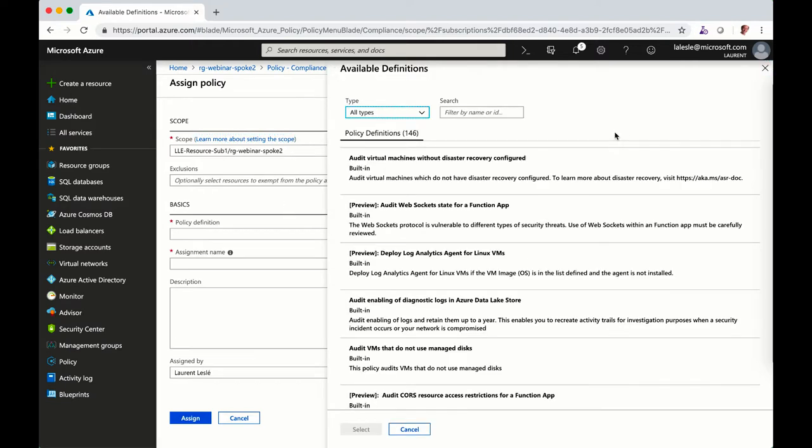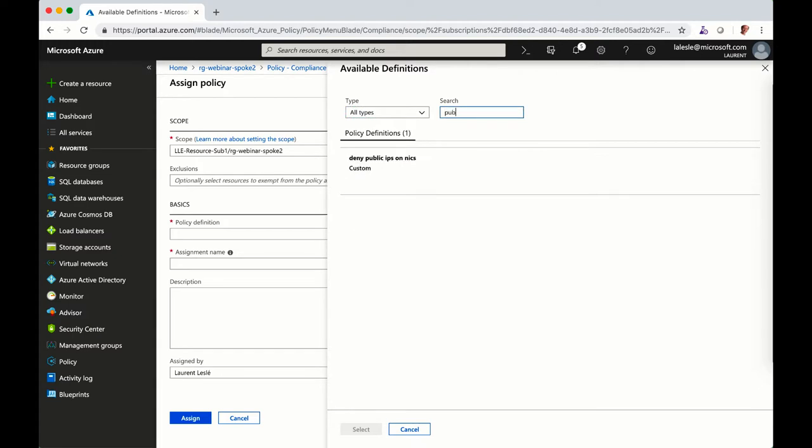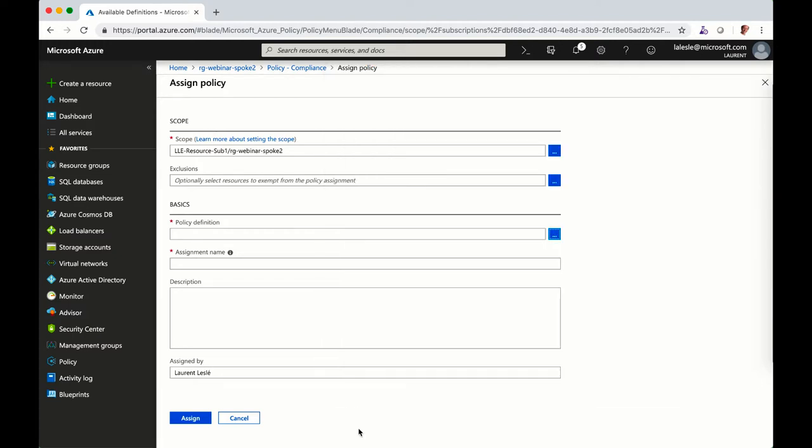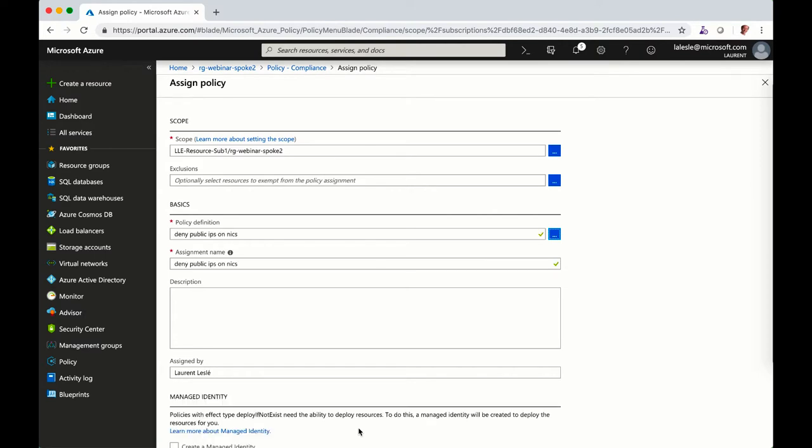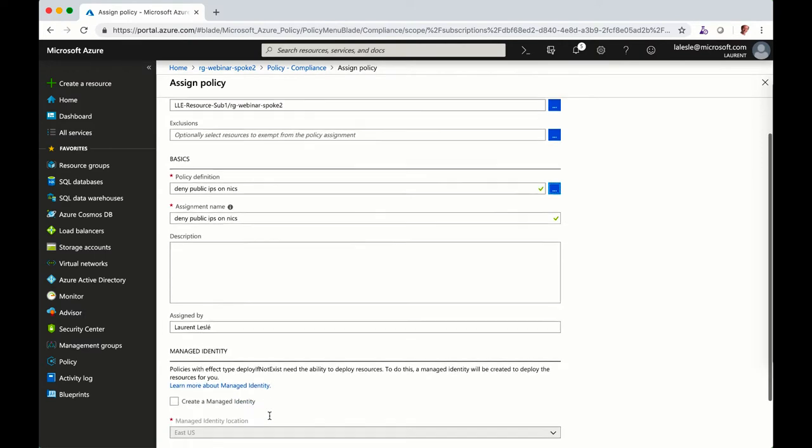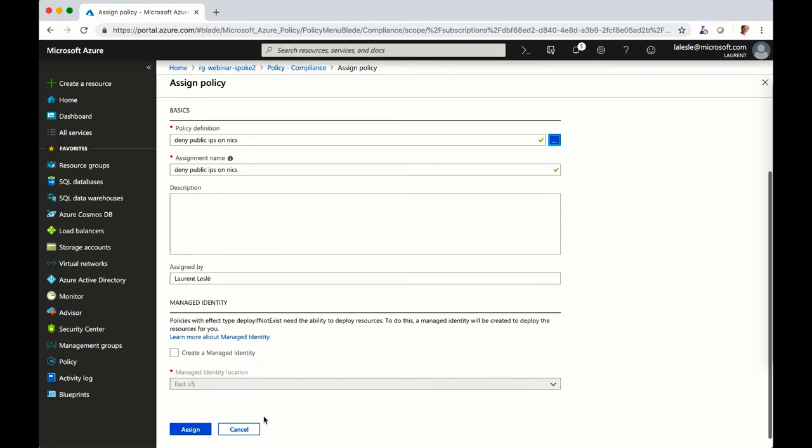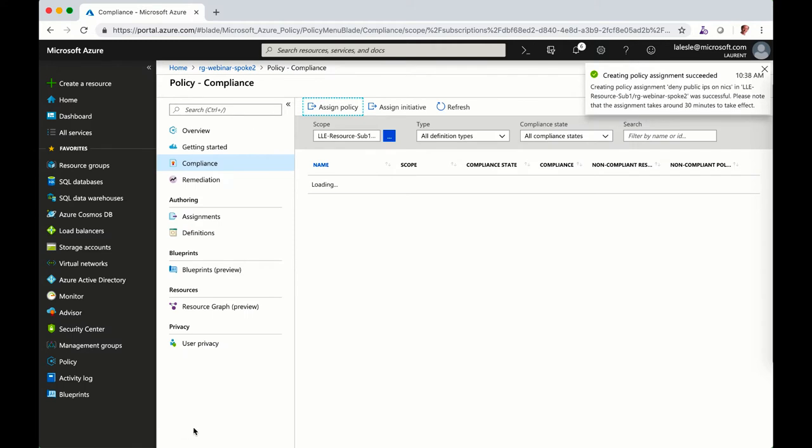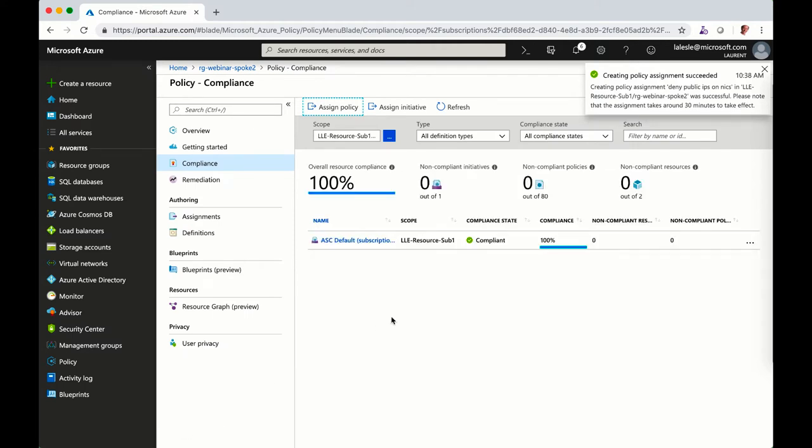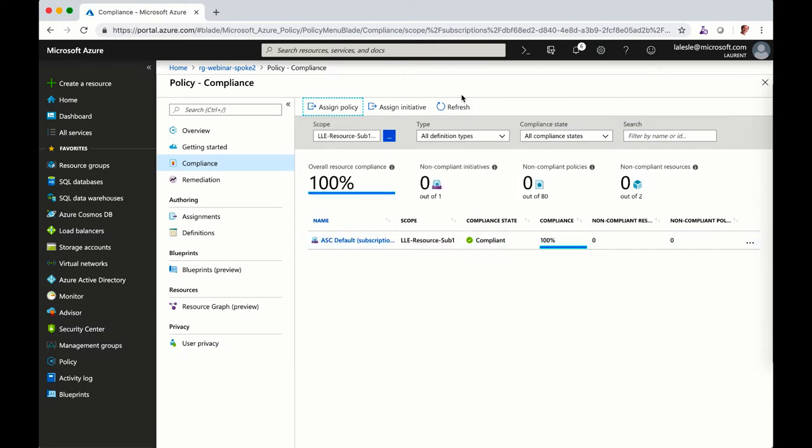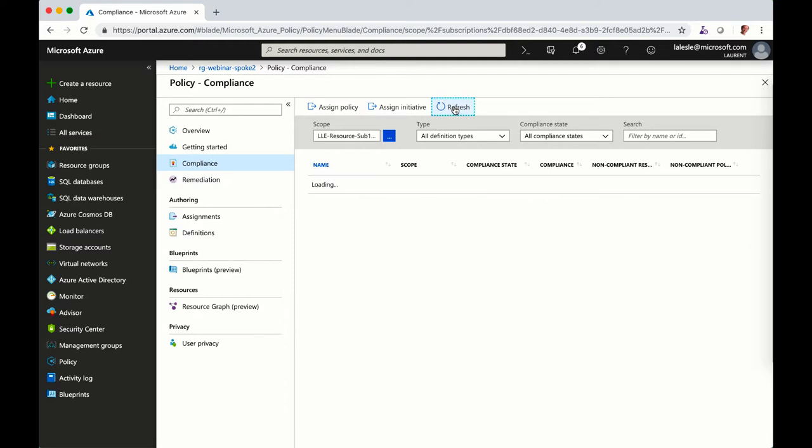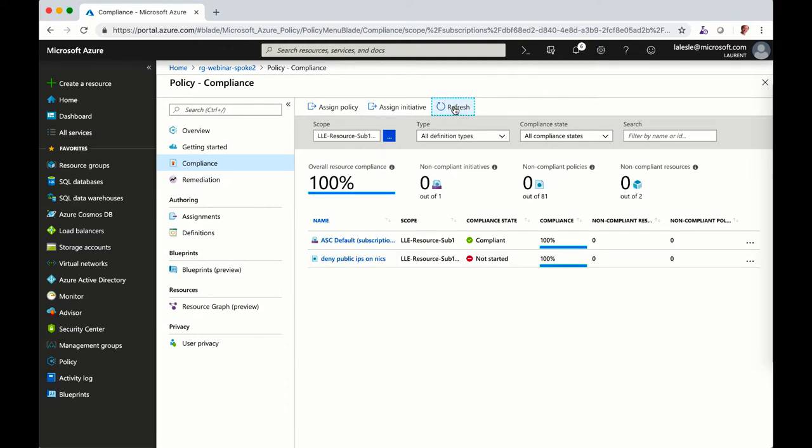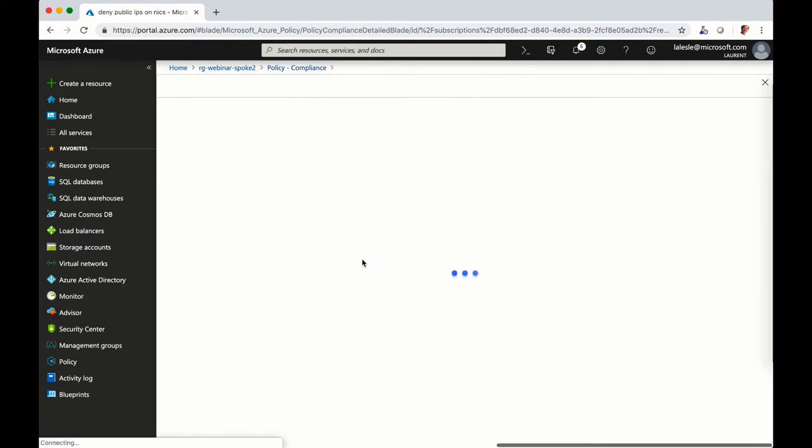So I'm going to pick up my custom policy created with Terraform, click on select, assign, and now my policy has been assigned. So you have to wait a little bit for the policy engine to evaluate if you are compliant or not.